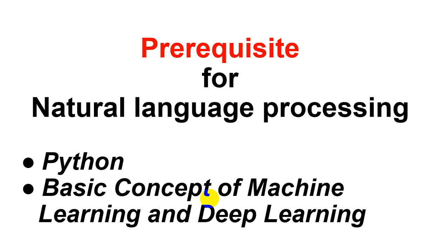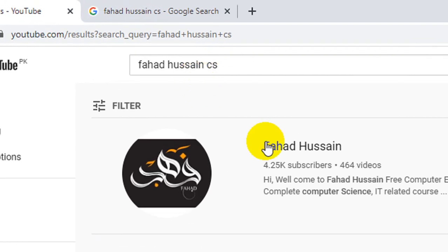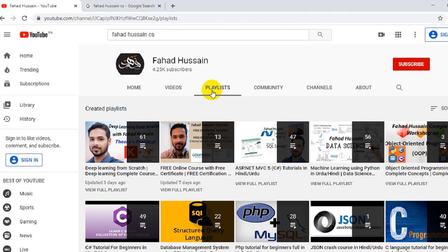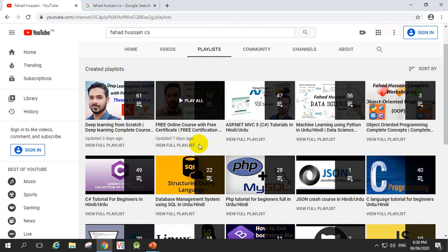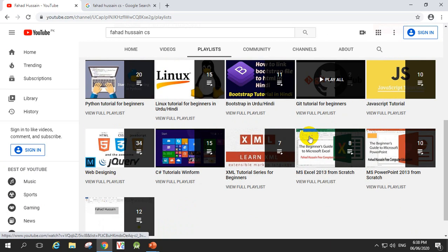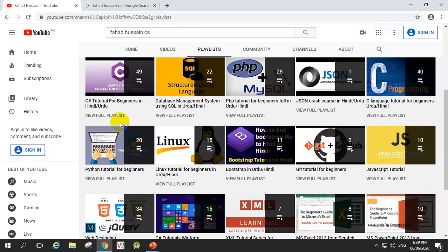For those who are worried about missing prerequisites — don't be, because everything is available on this YouTube channel. You can go to my YouTube channel, click on my playlist, and find deep learning from scratch, machine learning from scratch, and Python tutorial for beginners, along with many other topics related to computer science and technology.